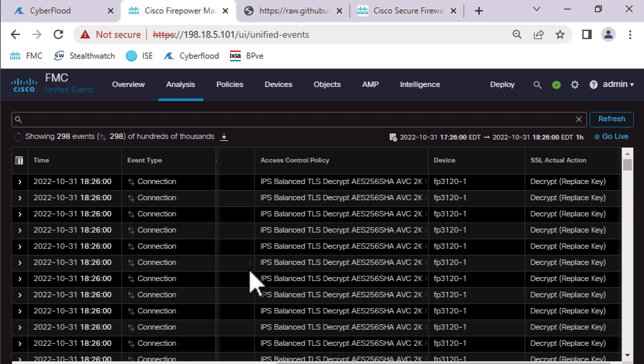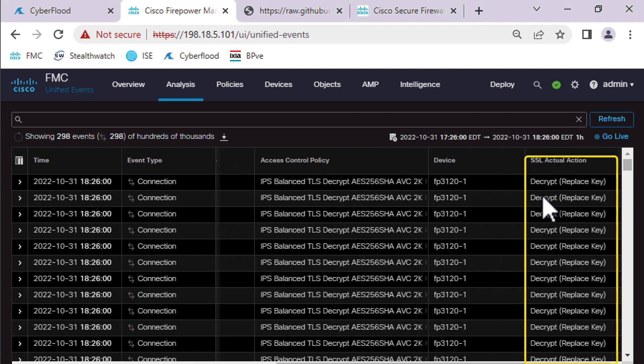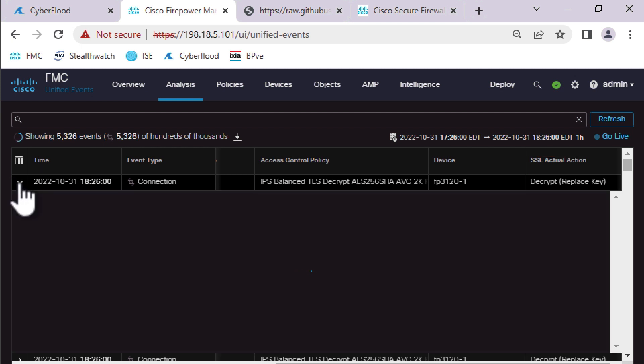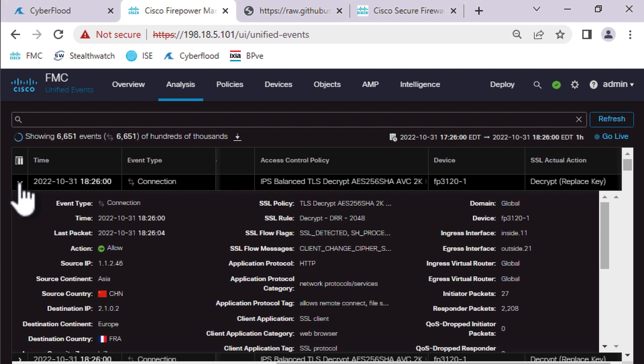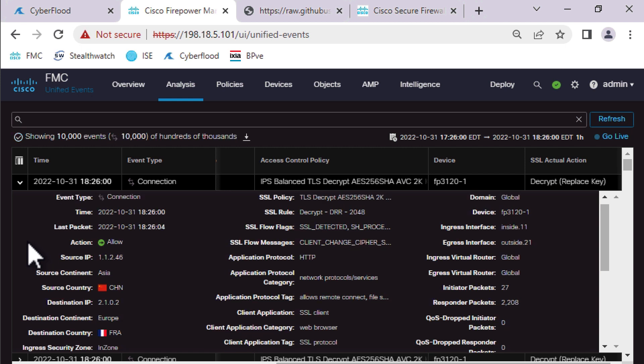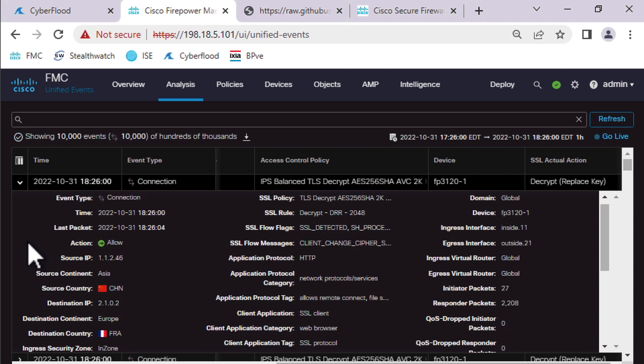What I want to do is come over to the firepower unit and make sure that we're actually decrypting traffic. So let's have a look. So if we scroll over to the right... Okay. So SSL actual action is decrypt replace key. So to be crystal clear what's happening here, we're taking encrypted traffic in, we're decrypting it, we're performing whatever operations we want on it.